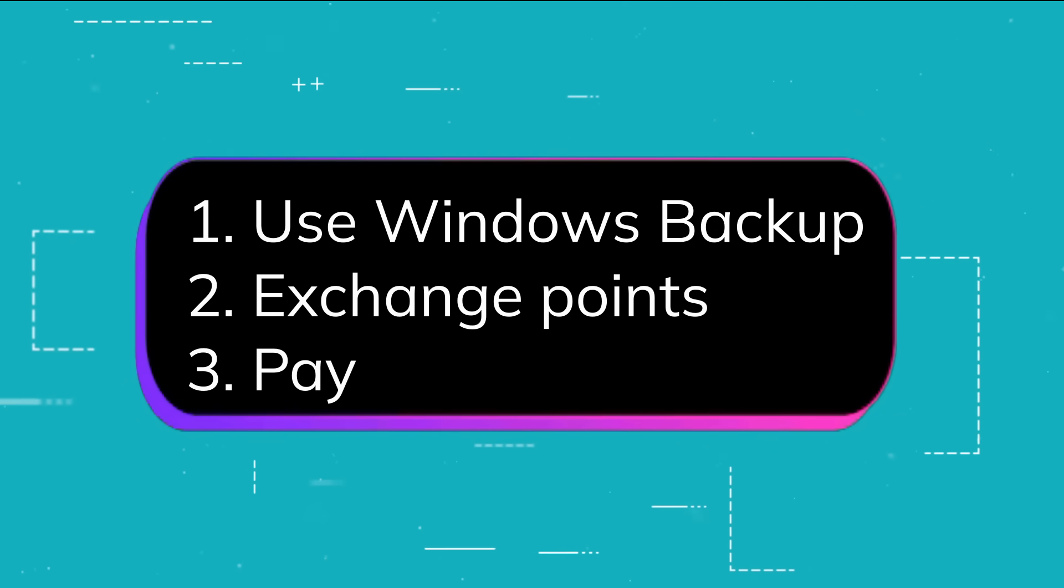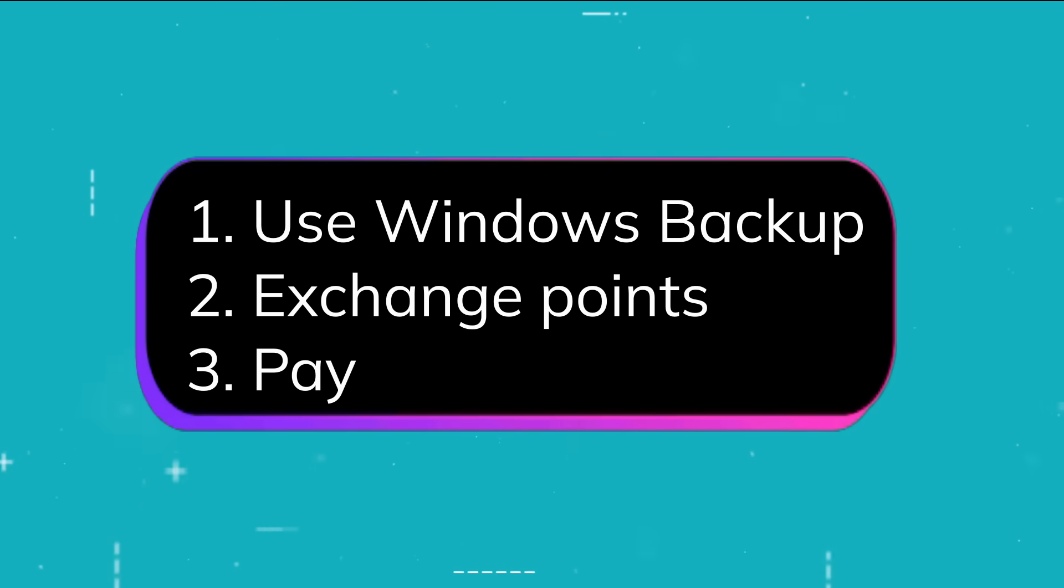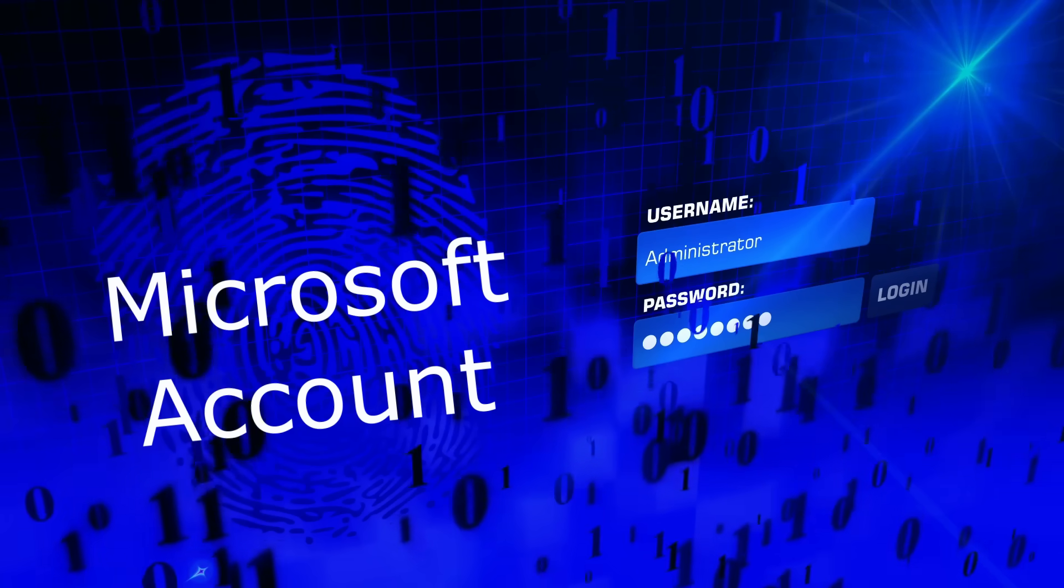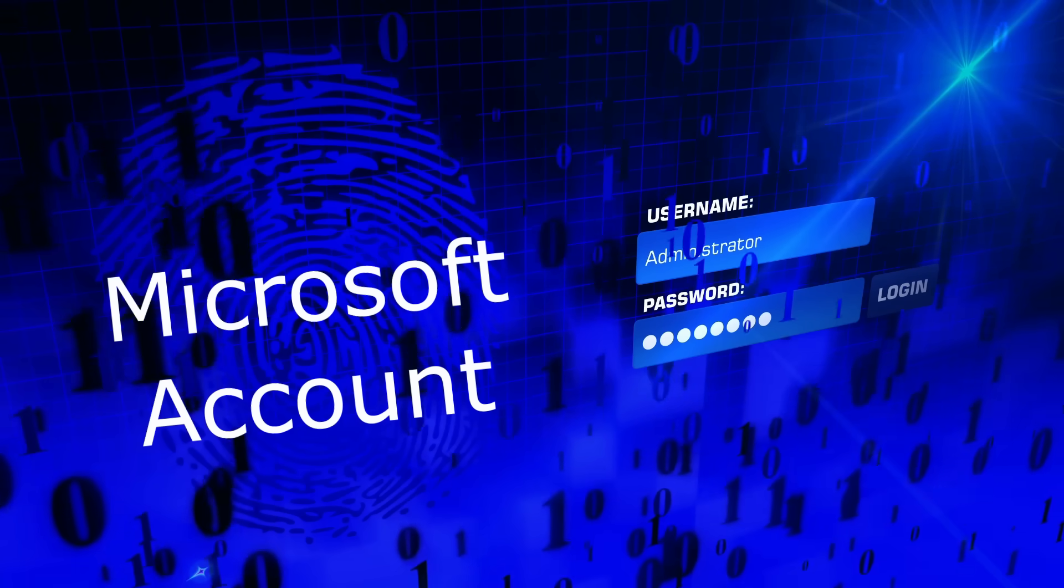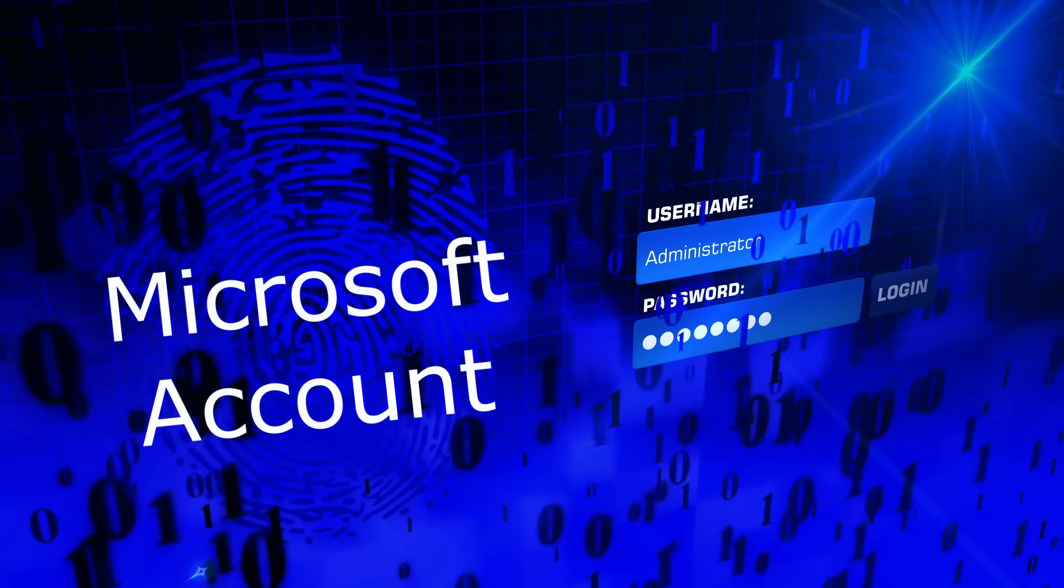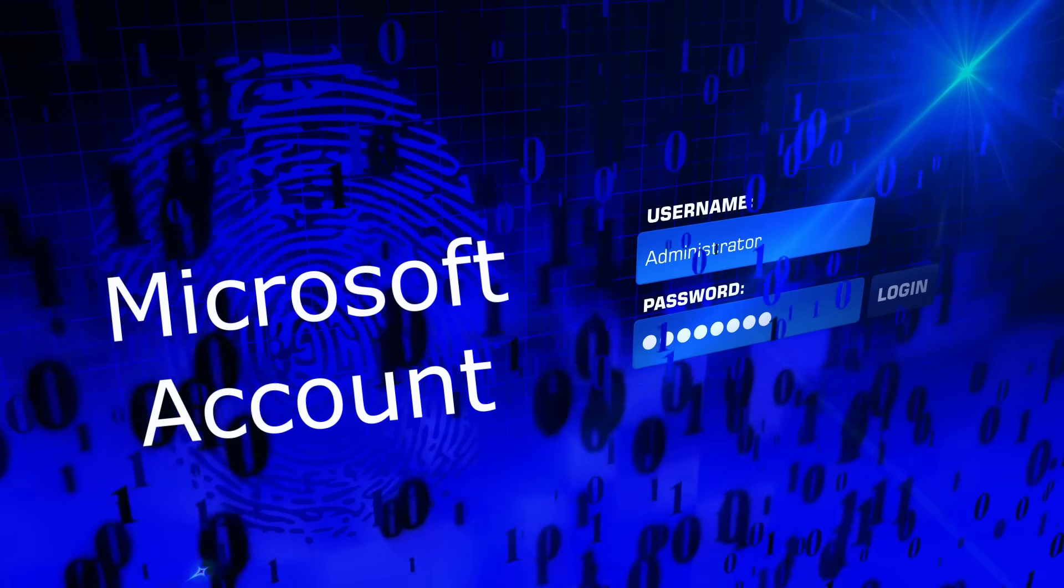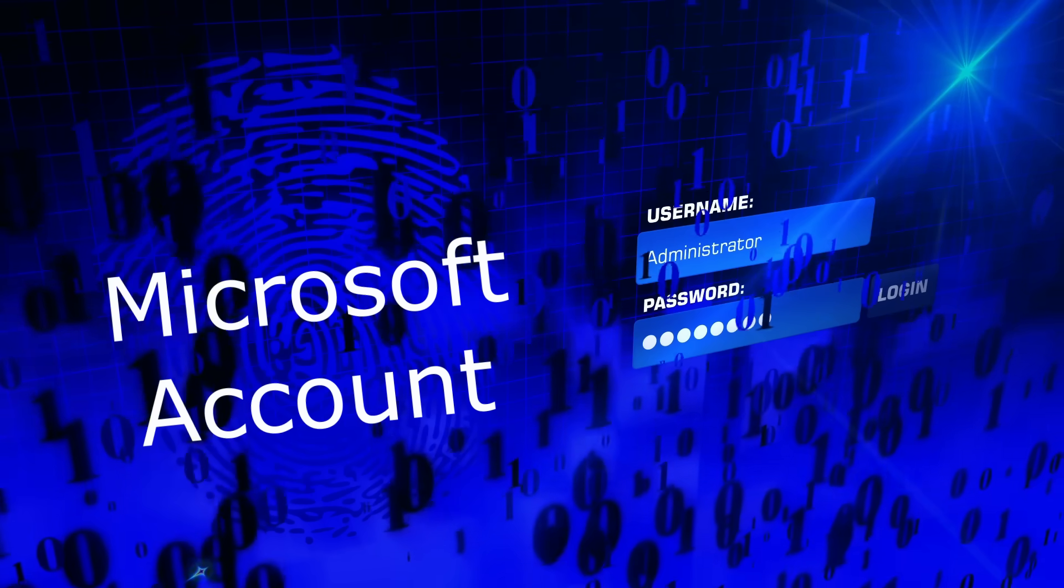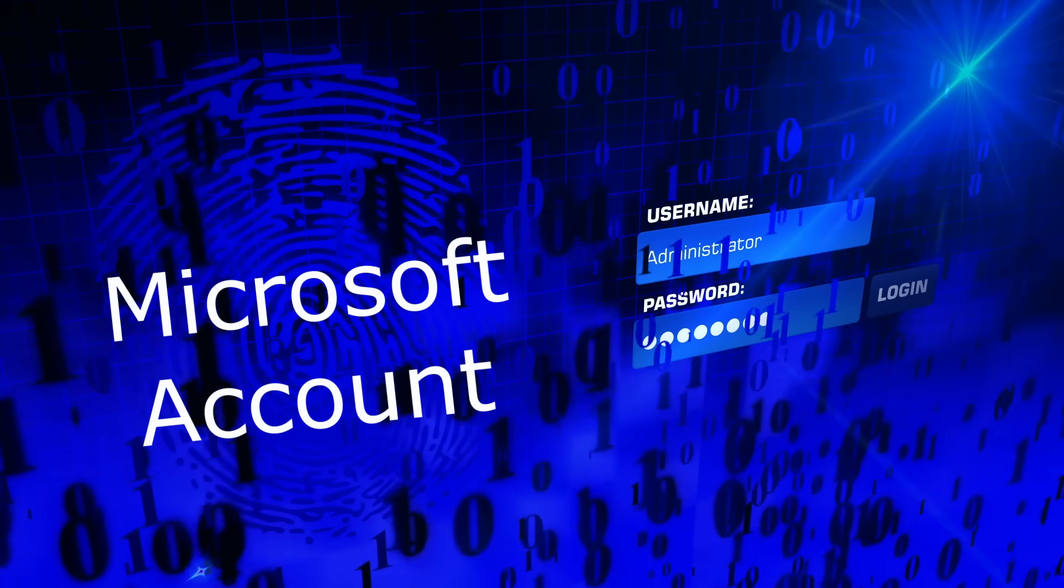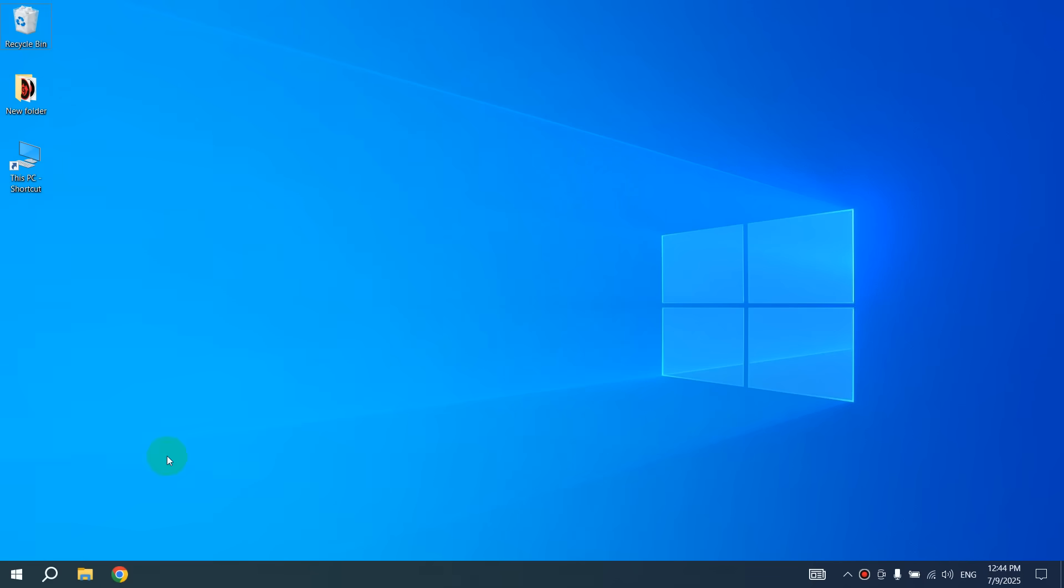Two of these options are free and one is paid. And for all three options, you need to log into your Microsoft account on your computer. Unfortunately, Microsoft set such a condition for us. If you have not yet logged into your Microsoft account, then it is very easy to do this.